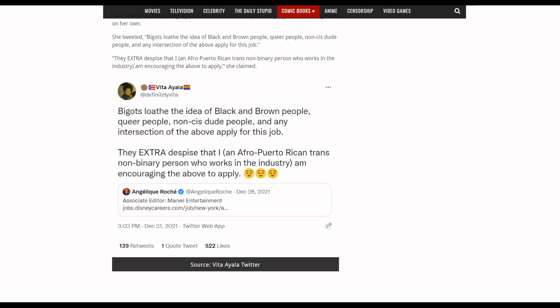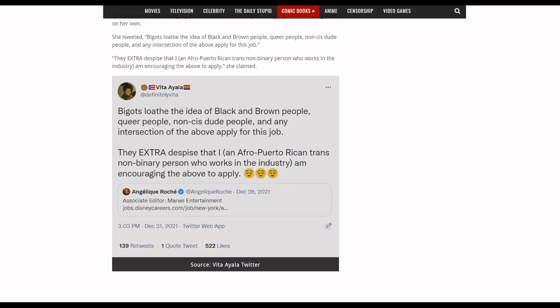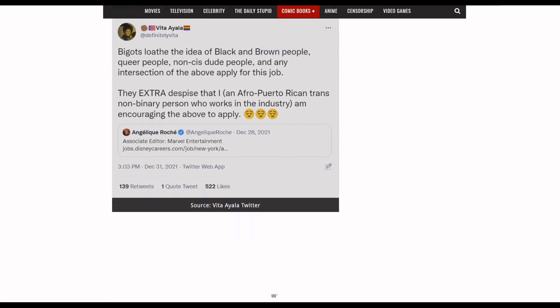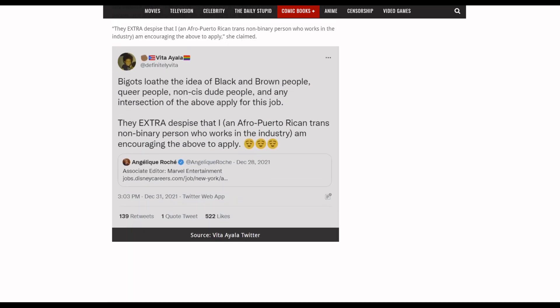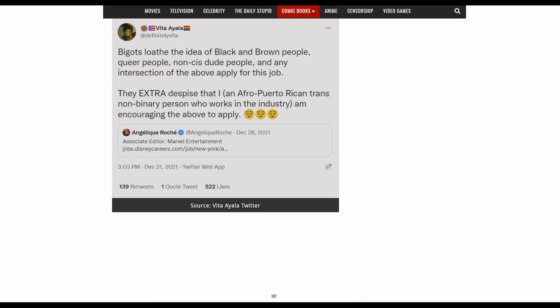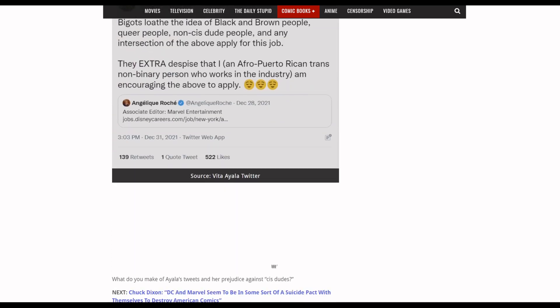Not the person that's saying that only a specific group need not apply. You see this weird logic: 'Bigots lower the idea of these people applying for this job, and apparently they despise that she is all of these things and works in the industry.'